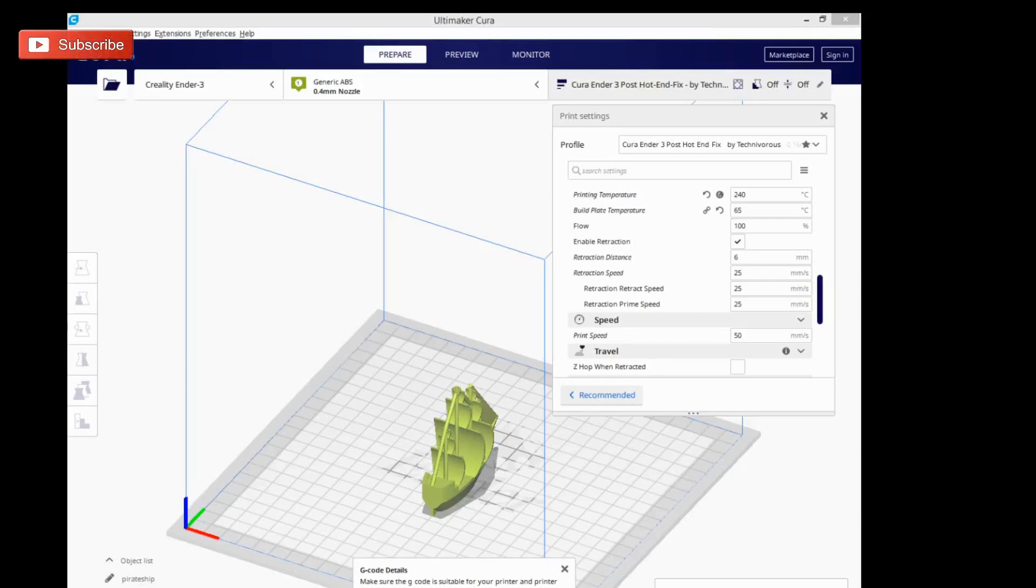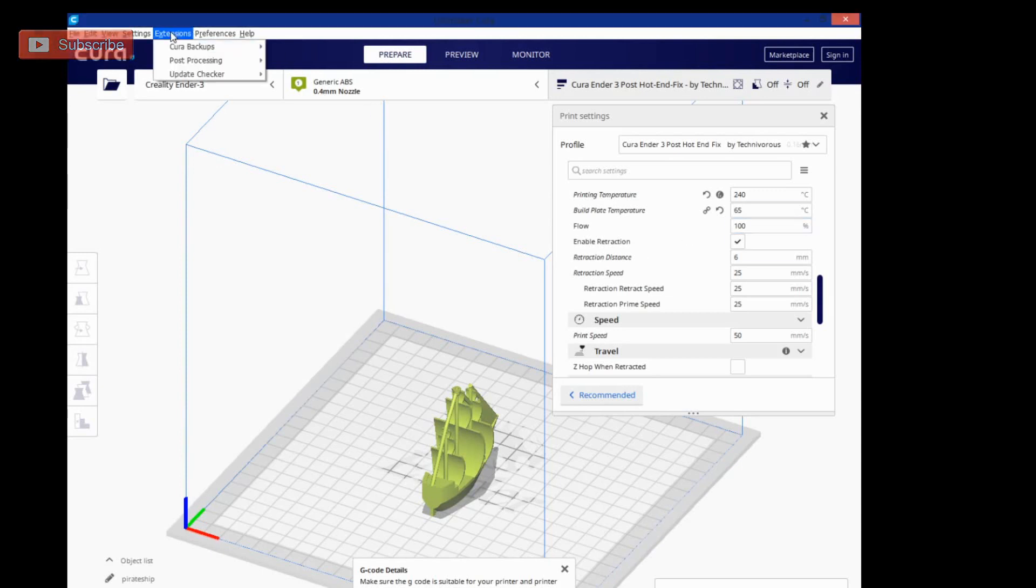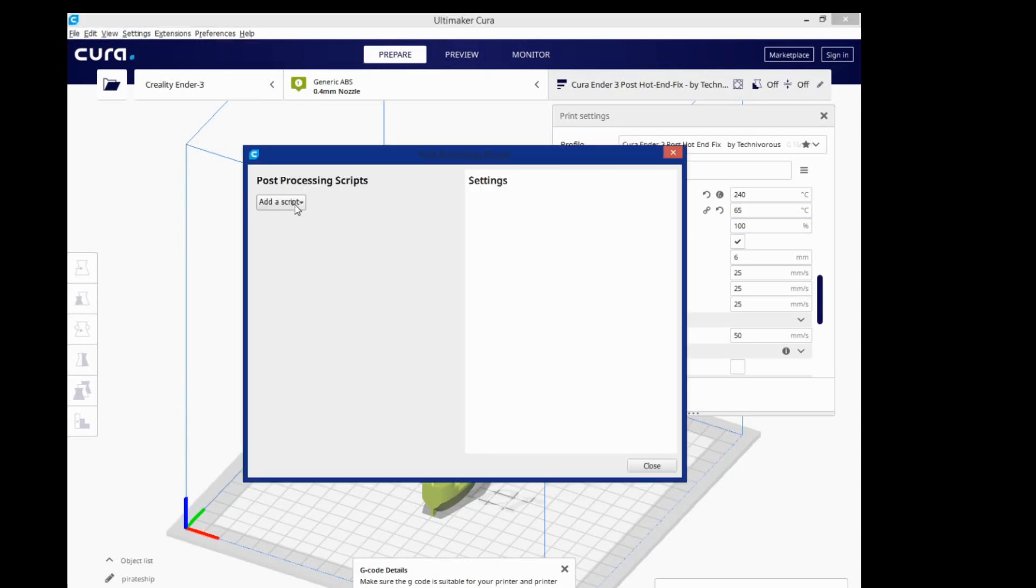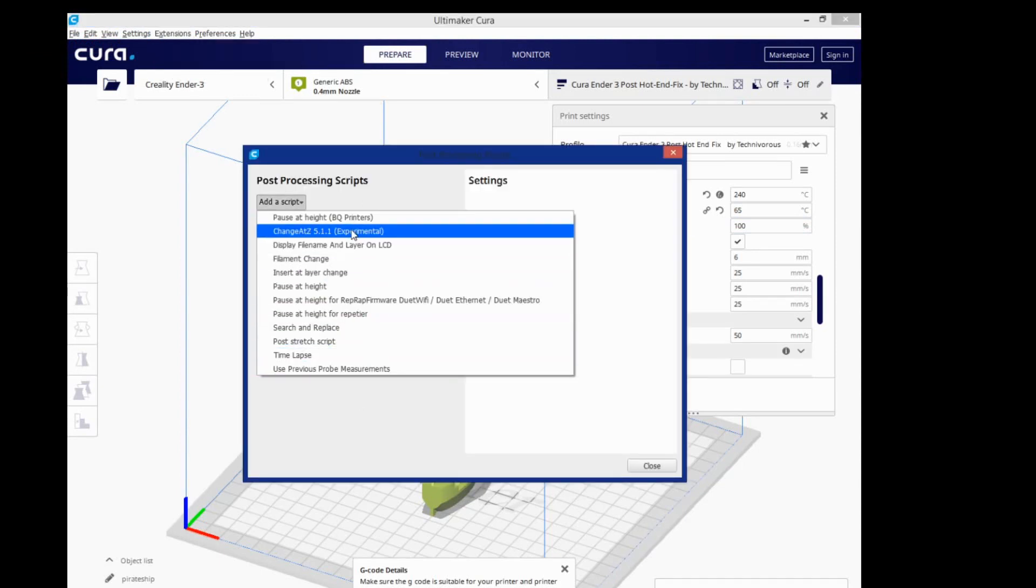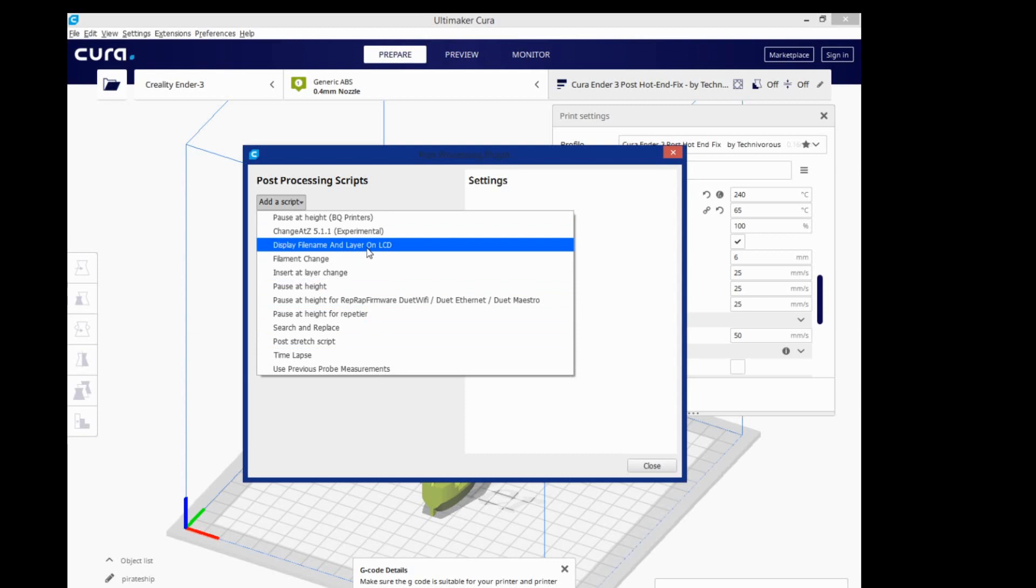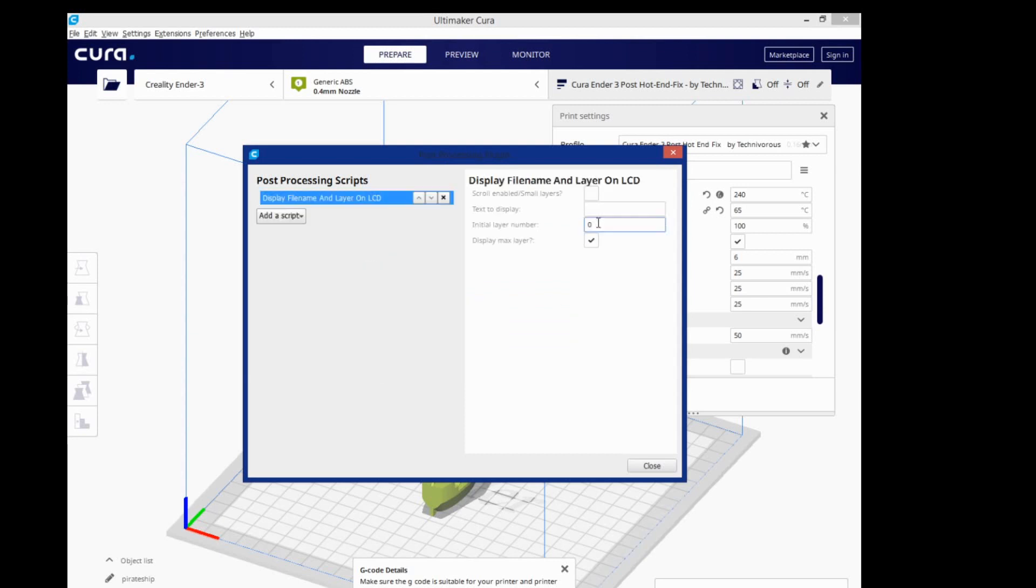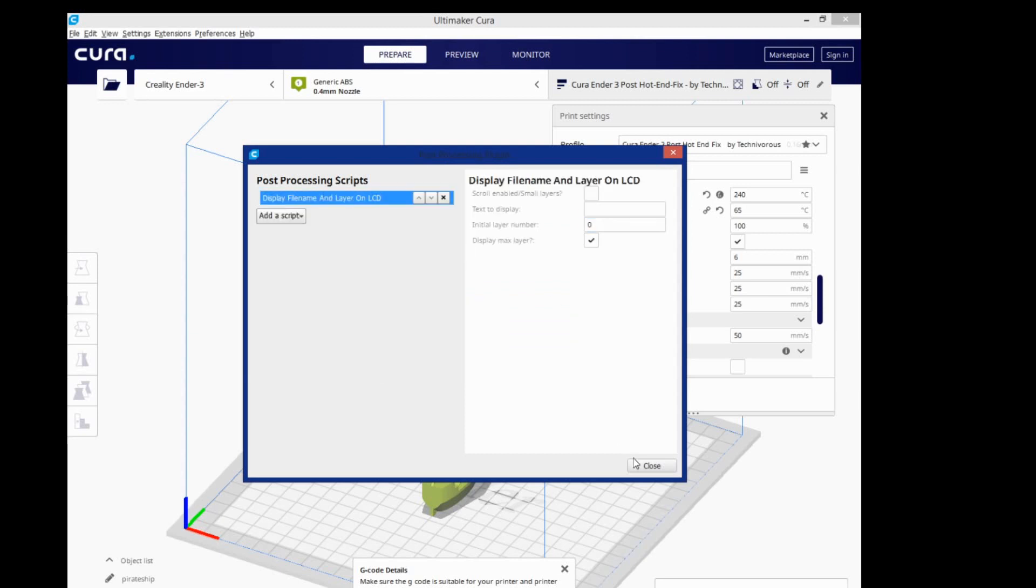So immediately after posting the last video, I had a user named UlfHalberg let me know that if I go in here and do post-processing and re-add that script, and just don't put anything in here, that it'll work fine.